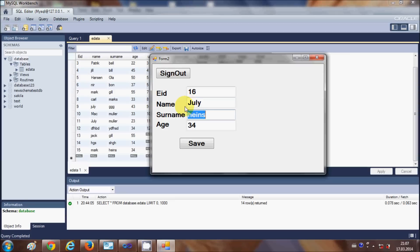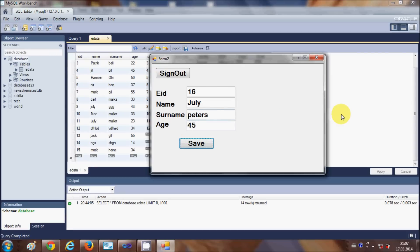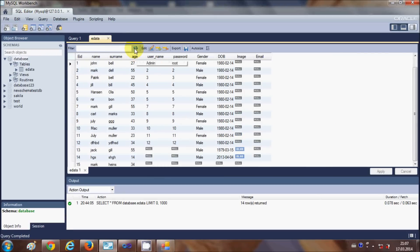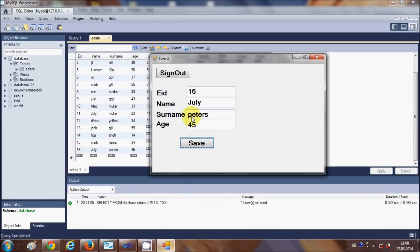I enter a surname and age 45, then click Save — and the message 'Data Saved' appears. I refresh the database again and now you can see employee ID 16 with name Julie, surname Peters, and age 45 has been added successfully.